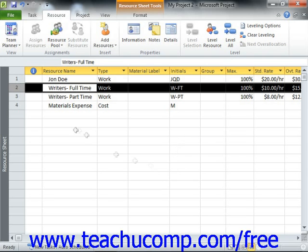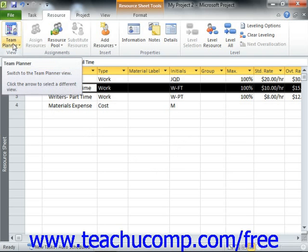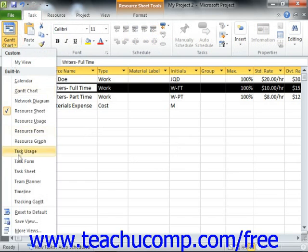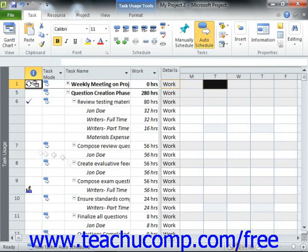In order to enter the necessary information, you will need to first switch to the Task Usage view of the project file. To do this, just click the Gantt Chart drop-down button in the View group on the Task tab in the ribbon, and then select the Task Usage command from the drop-down menu.